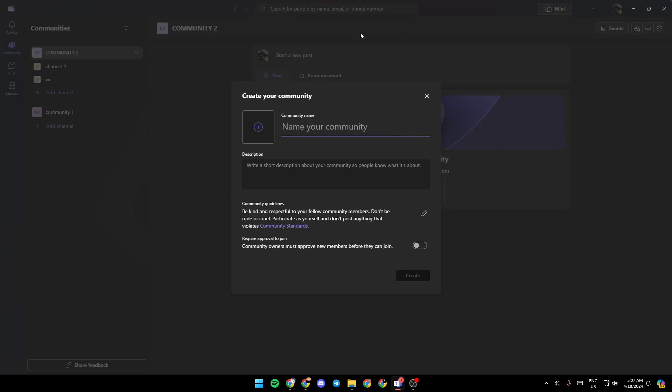here. Once you click right here you can easily create your community. You just need to add a name for your community, and then add a picture if you want, and lastly right here you can add a